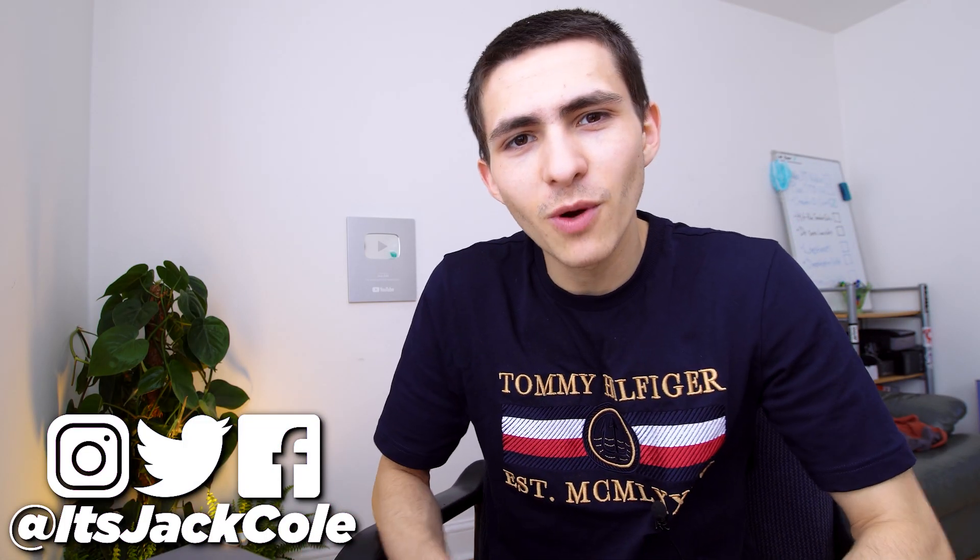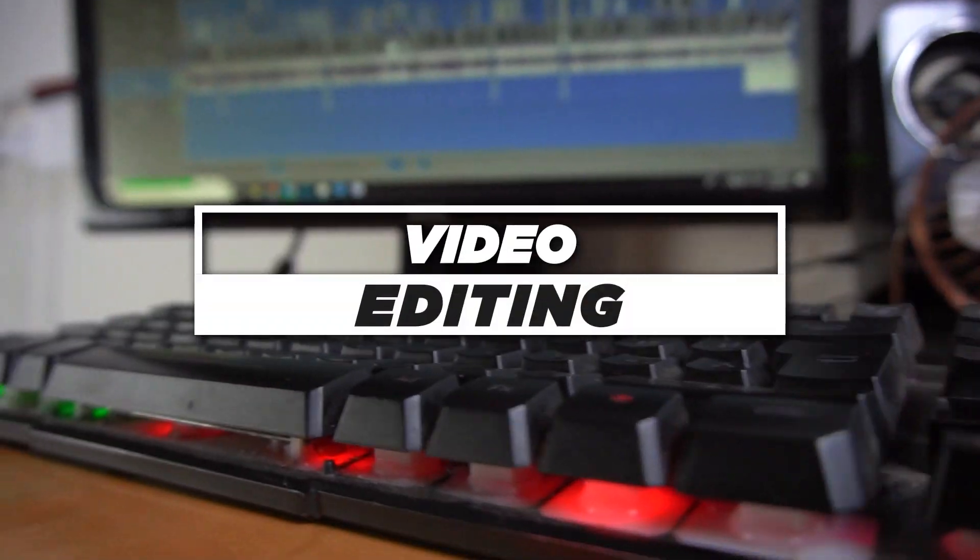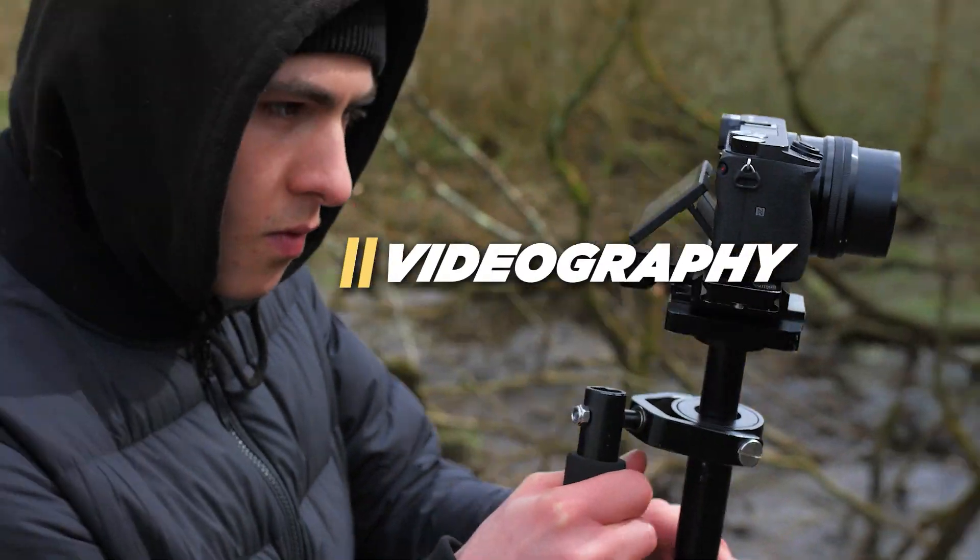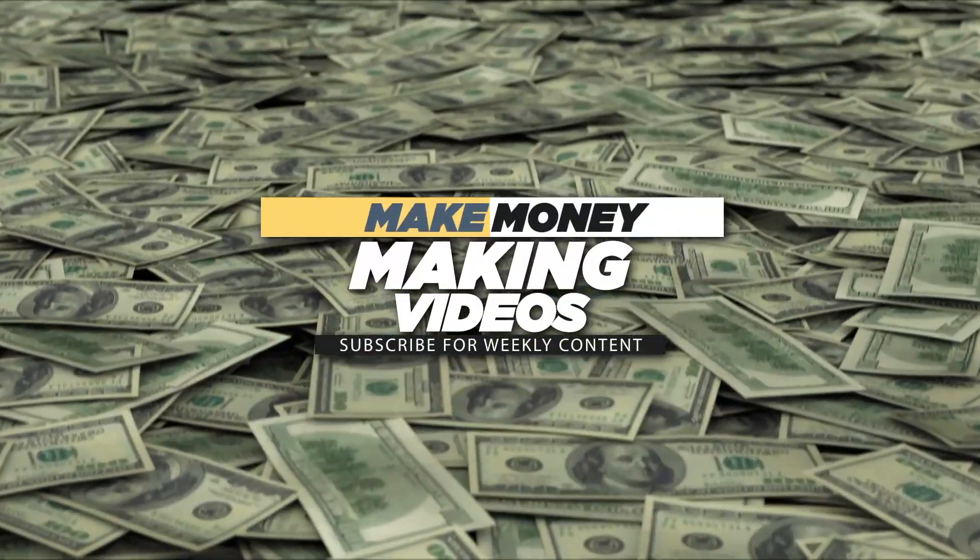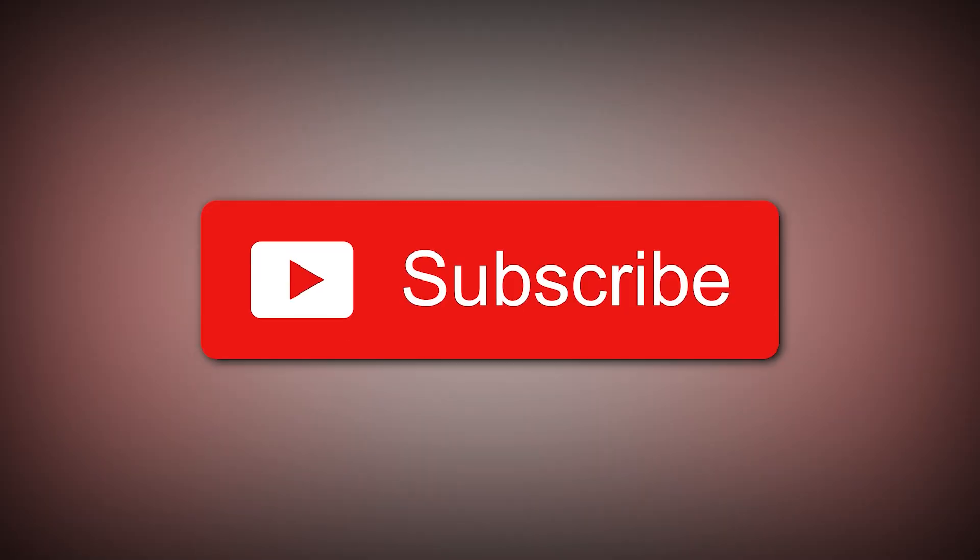What's up guys? My name is Jack. You know the drill. Welcome back to the channel where we talk about video editing, videography, and how to make money making videos. Subscribe if that sounds interesting to you.